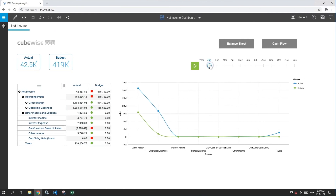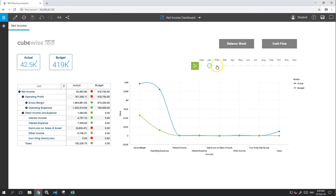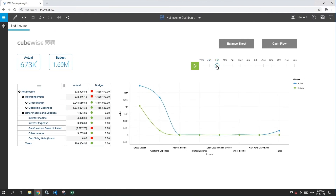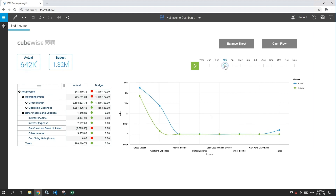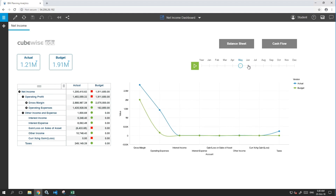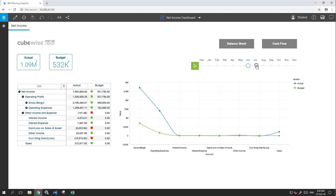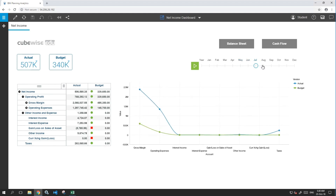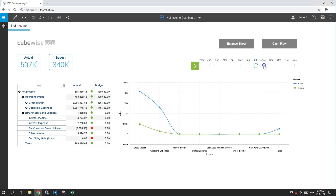Planning Analytics Workspace, also known as PAW, is a web interface where any user can use its drag and drop capability to create impressive dashboards. Consumer-facing dashboards will be impressed with its look and feel and interactivity between data and graphs.